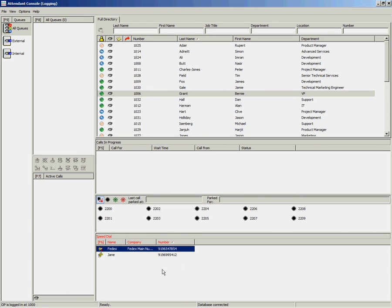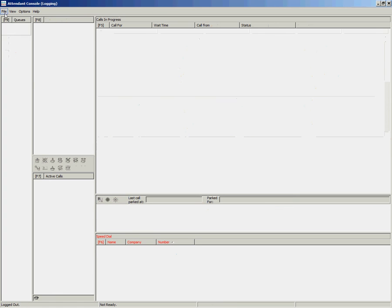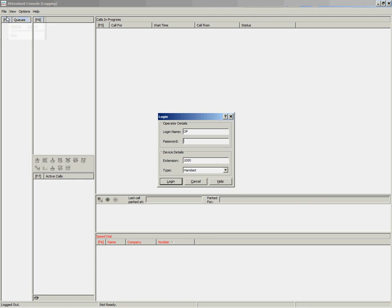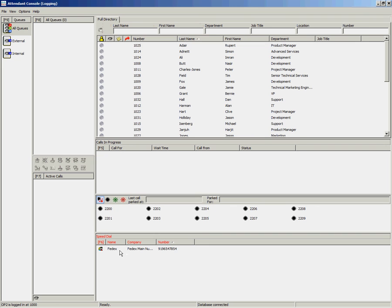You will notice in the speed dial area, there are two different icons. The icon shown here is a public speed dial and the icon shown here is a private speed dial. If I log out of the attendant console and log in with a different user, you will only see the public speed dial which was created and not the private one.